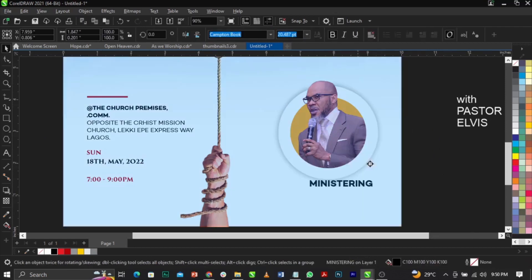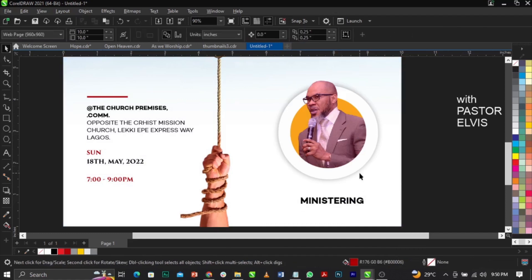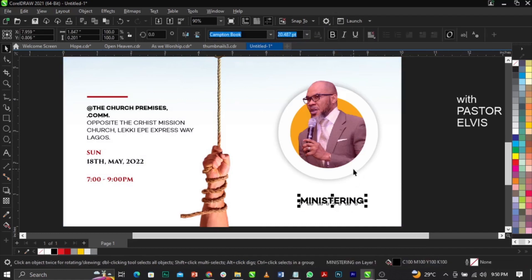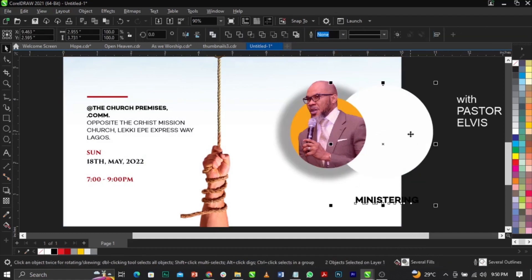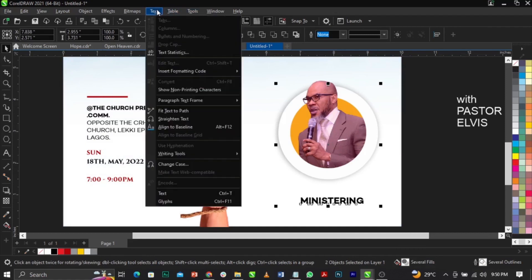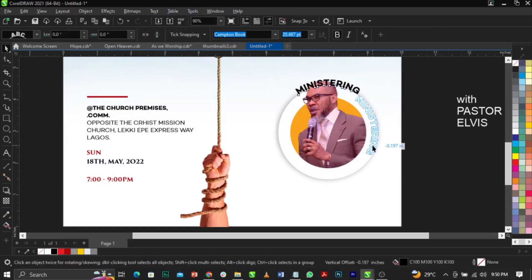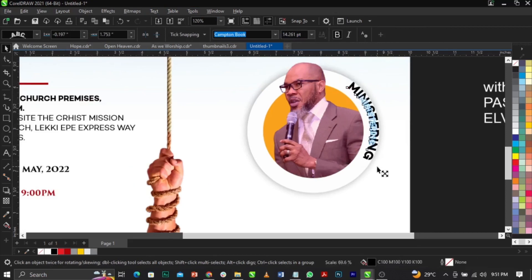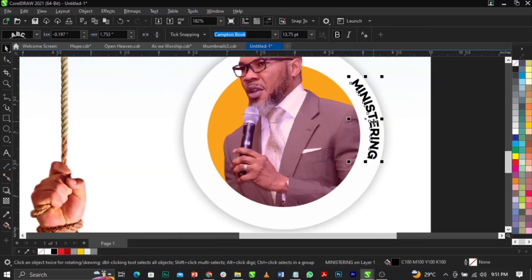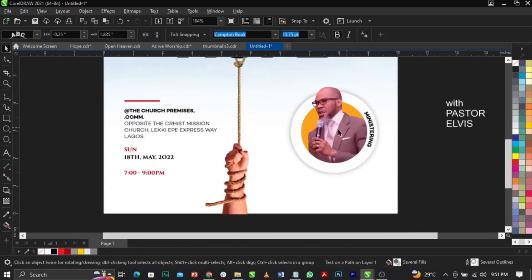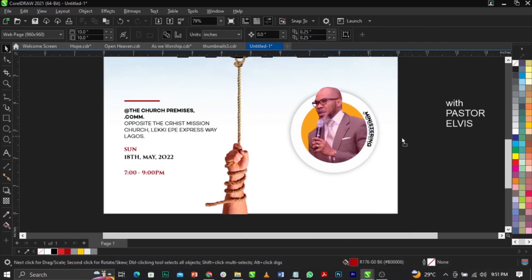Select the text, then shift-select the circle. Go to Text, then select 'Fit Text to Path.' This is what you're going to have. Select the text and drag it around the path to position it. Reduce it if needed and leave it there. Then break it apart using Ctrl+K — now you have the text broken apart from the path.